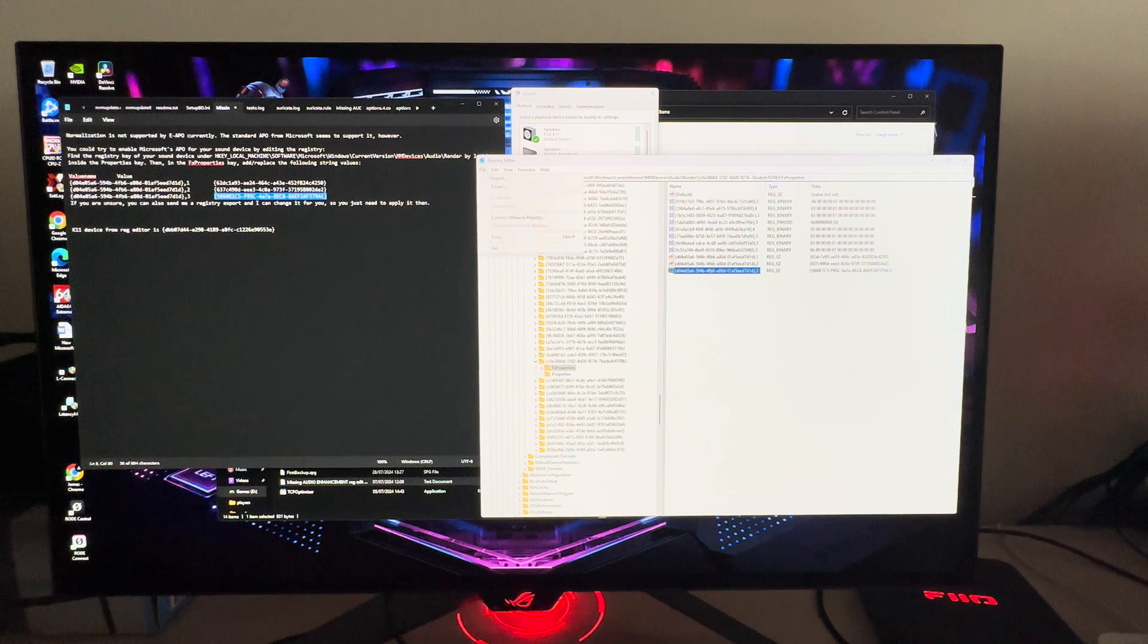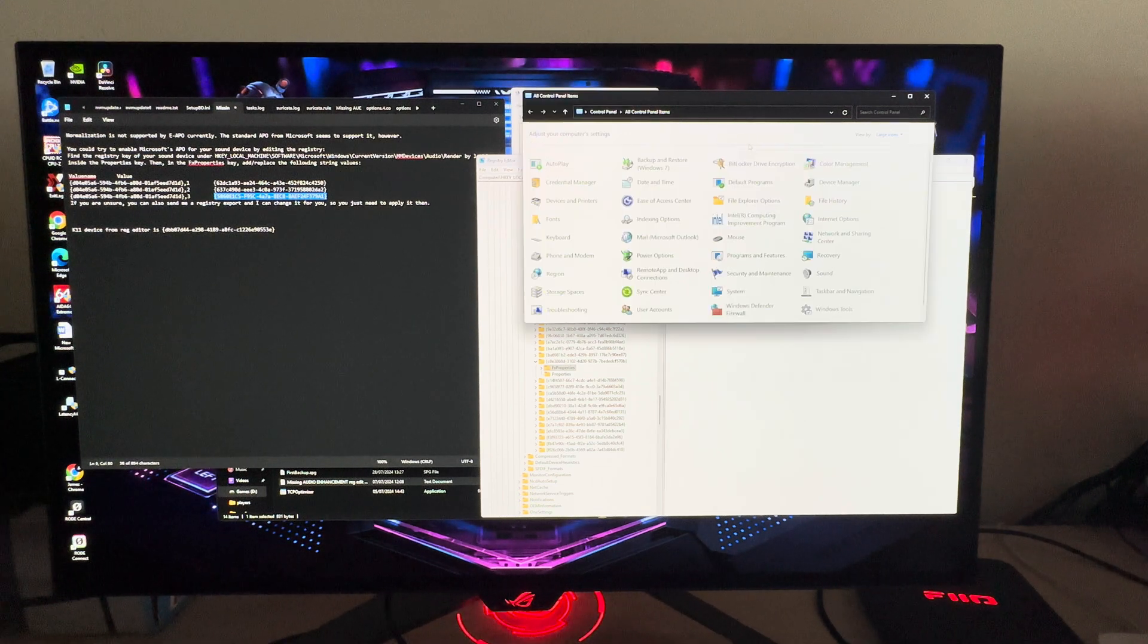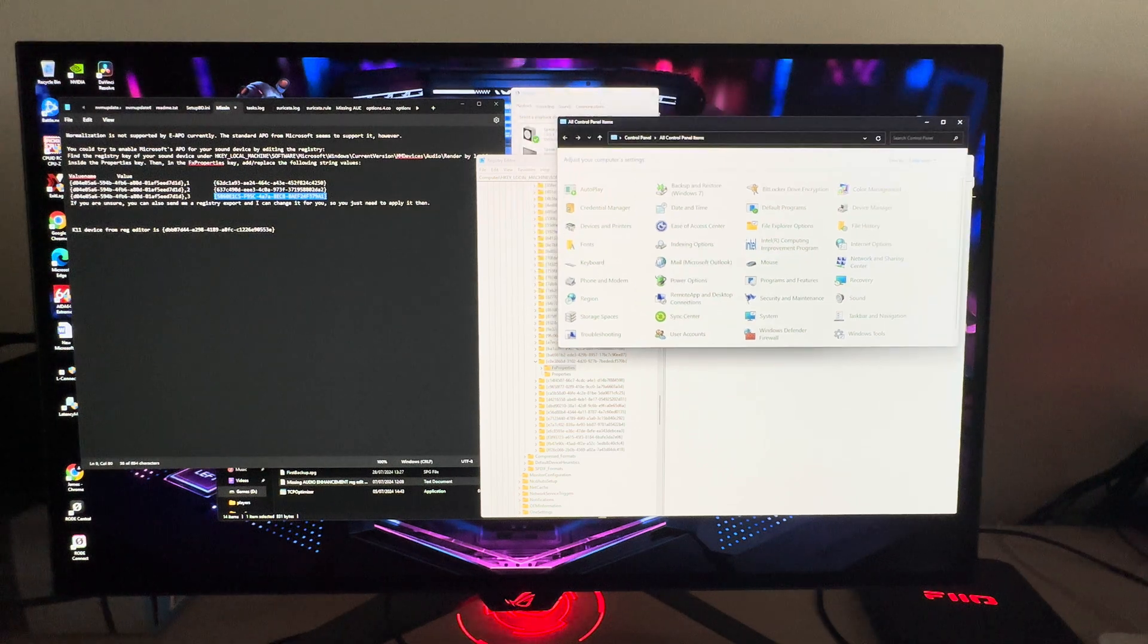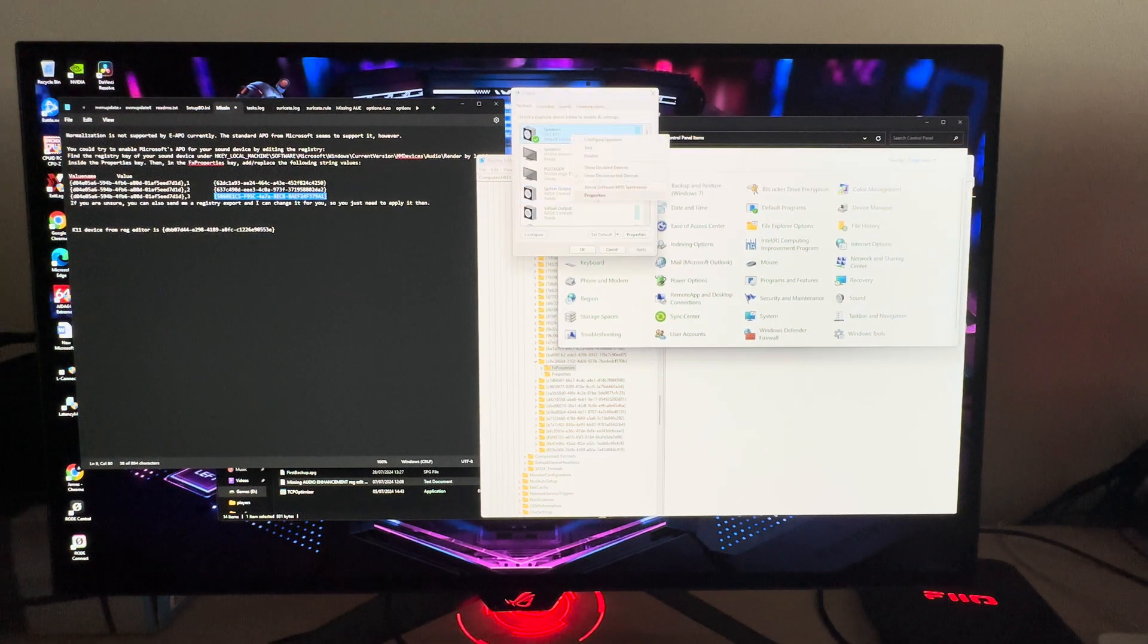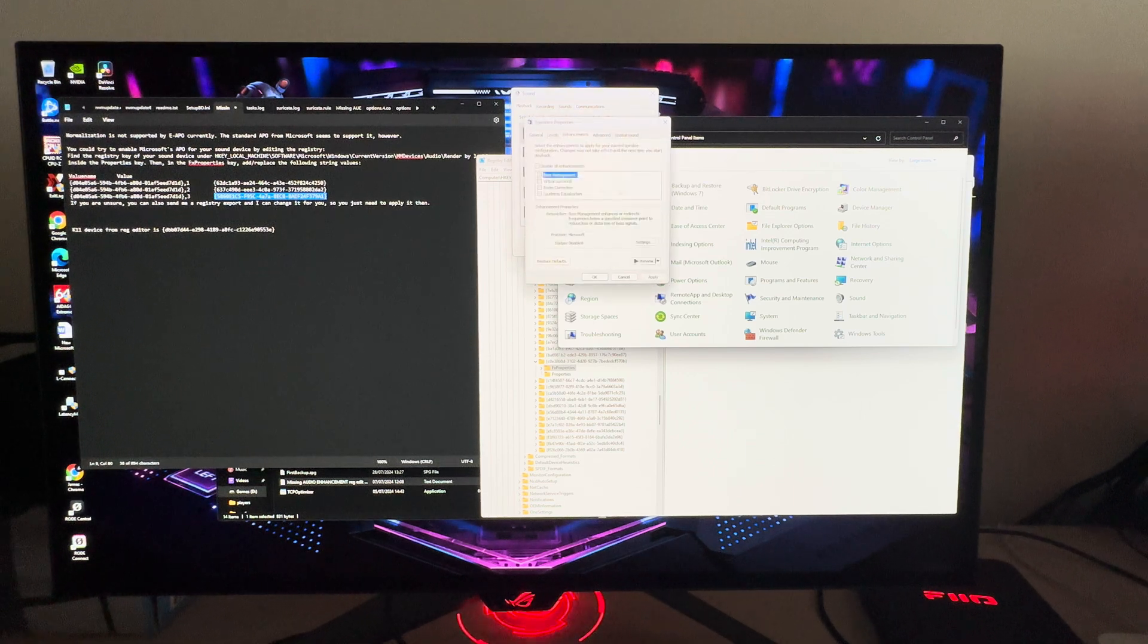I think this should save automatically, we don't have to do anything. But what we can do now is go to the device, go into Properties, and we can see now we have the enhancements tab.